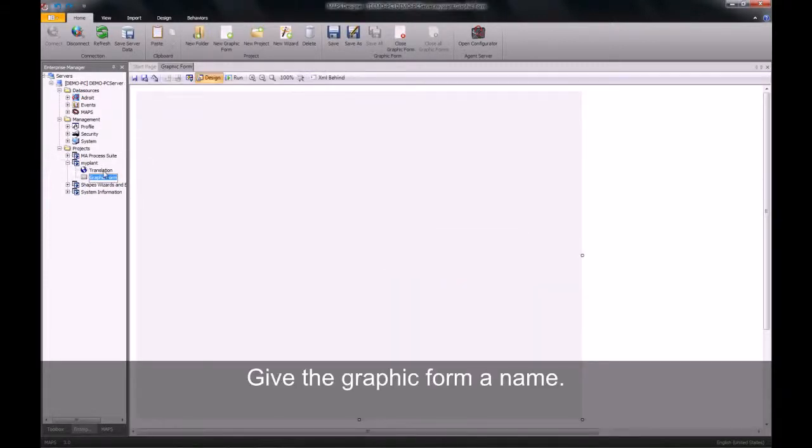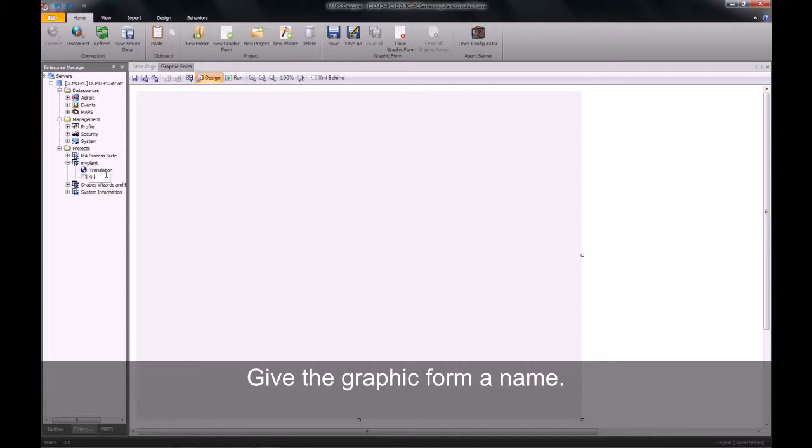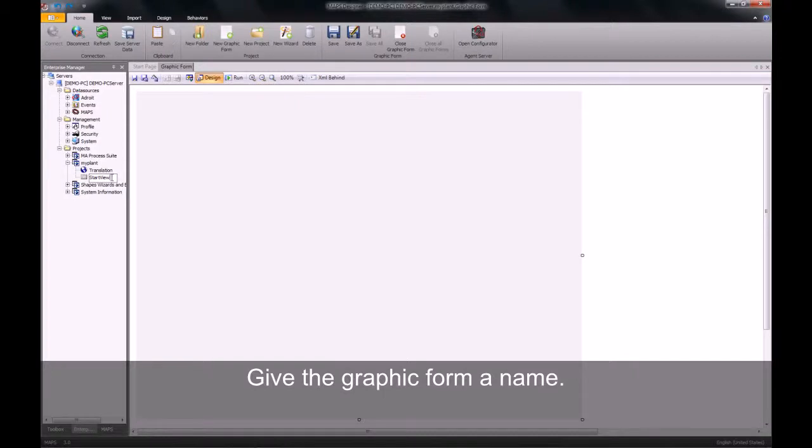Once you have created the graphic form, you will need to name it. This graphic form will be called our start view and will be the overview for our entire project.